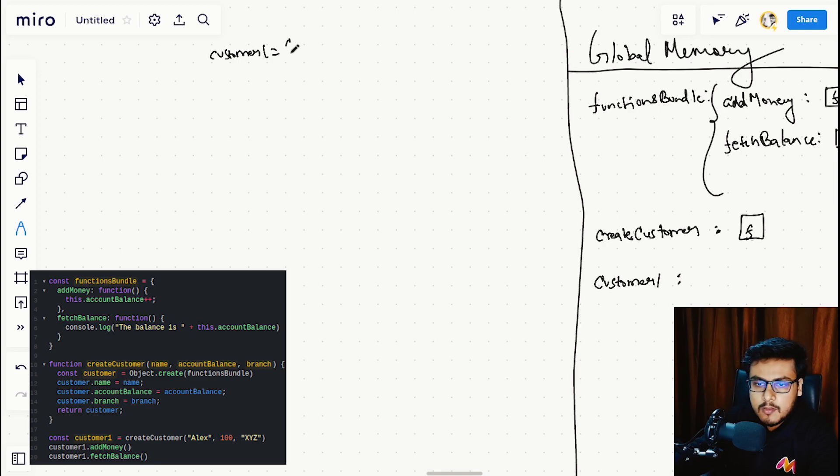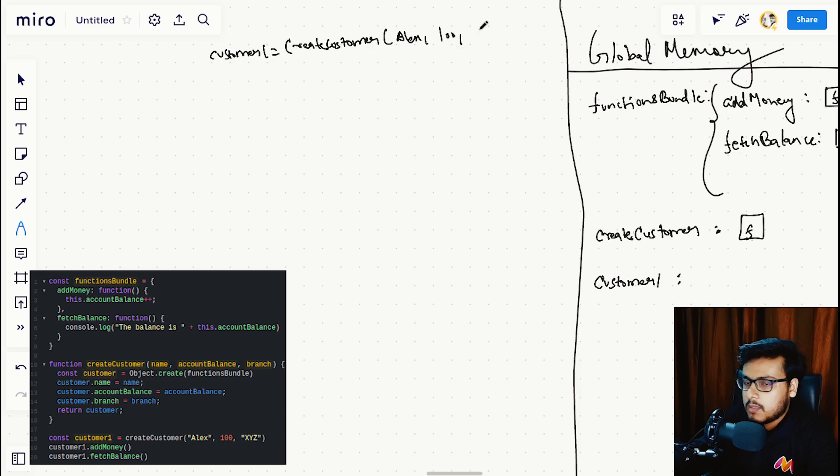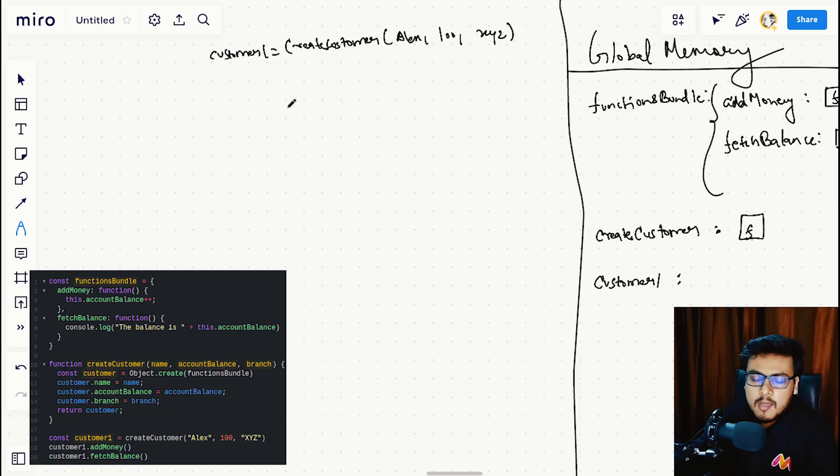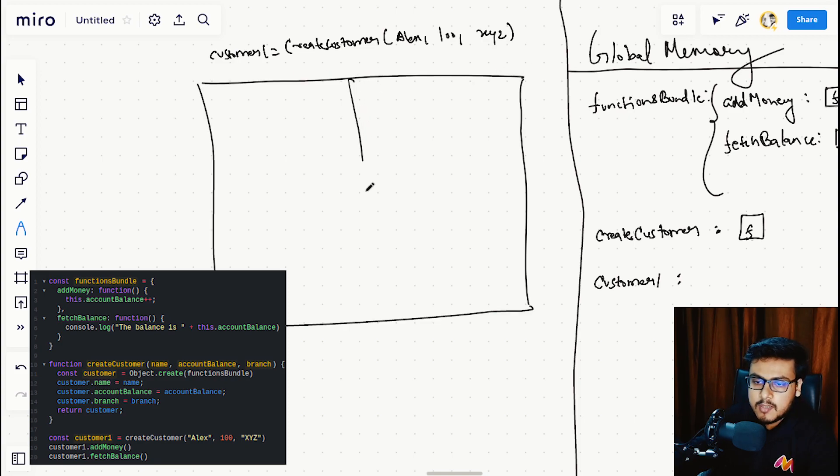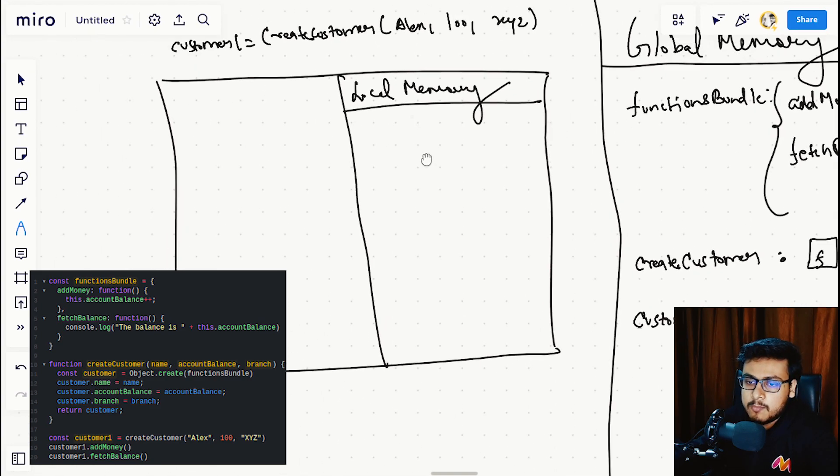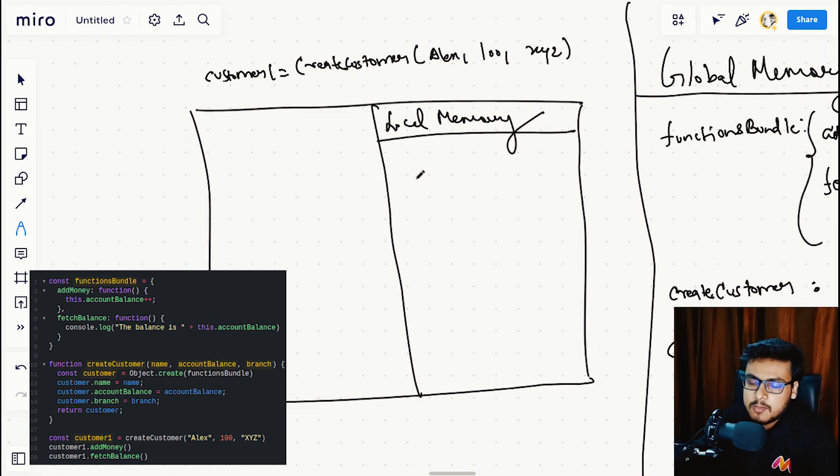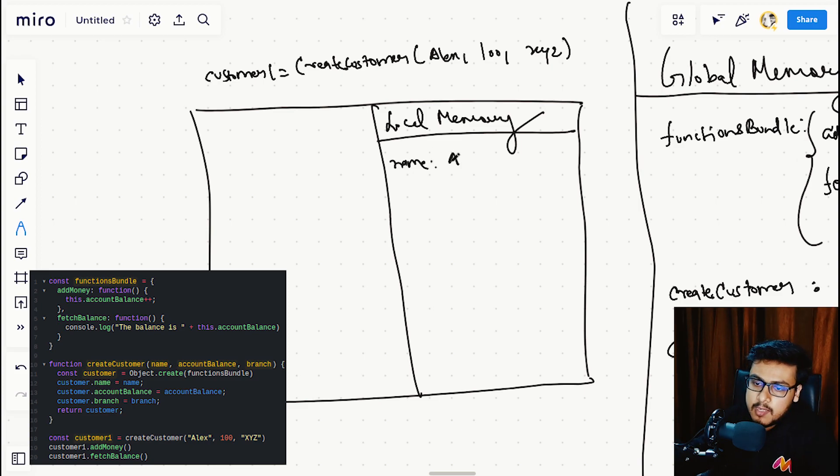Let's create our execution context. In this execution context, we have our local memory. In the parameters, we will assign the arguments: name having Alex, account balance is 100, and branch is XYZ.